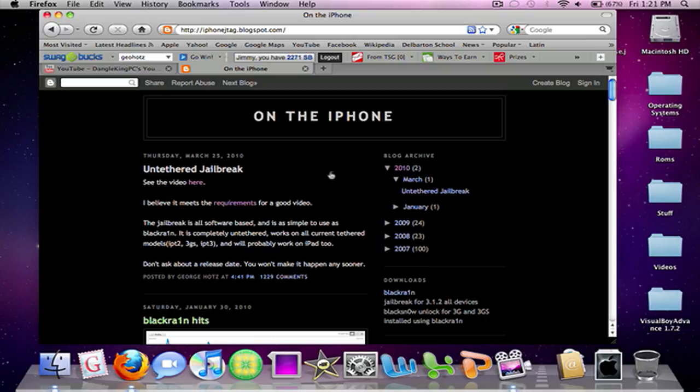Currently I do not own an iPad, so I will be doing this with my iPod Touch 3G. Hopefully this will come out this weekend, as I will be able to do some jailbreak videos with jailbreak apps, etc.